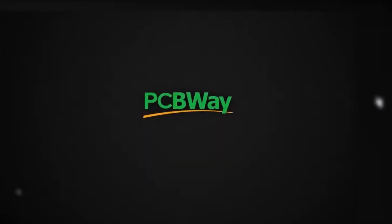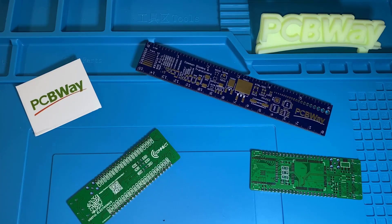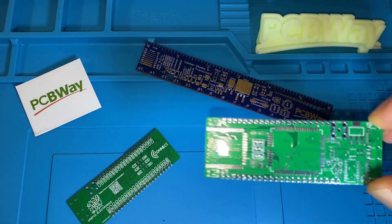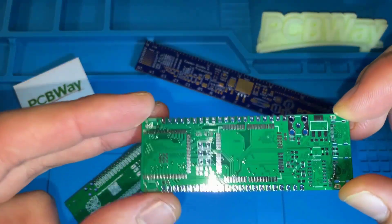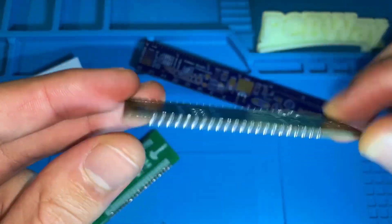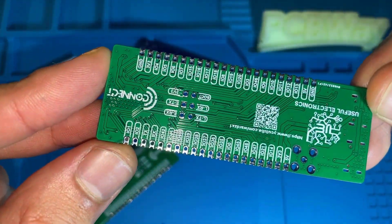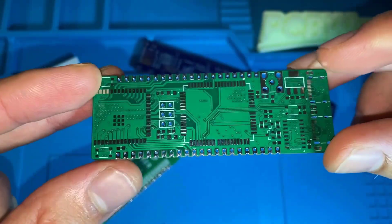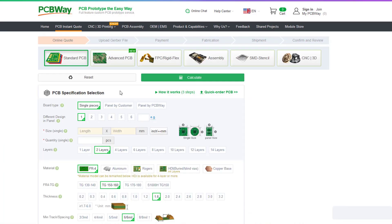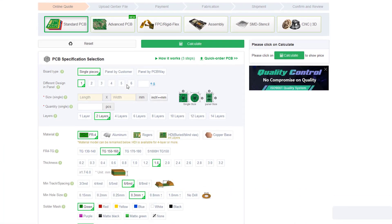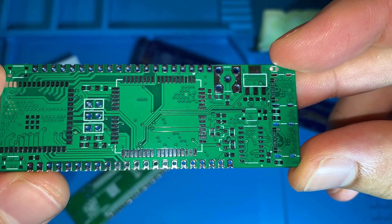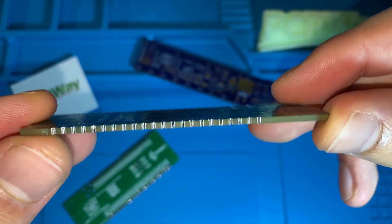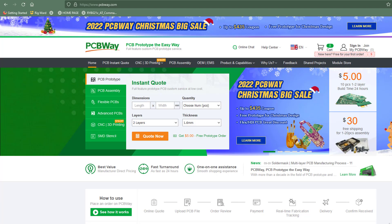This video is sponsored by PCBWay. I've personally used their services to produce my own prototype for future IoT projects. Ordering your own PCB has never been easier before with a lot of features like the castellated holes that I've used. They are also having more discounts and coupons for the upcoming Christmas so don't miss the chance.